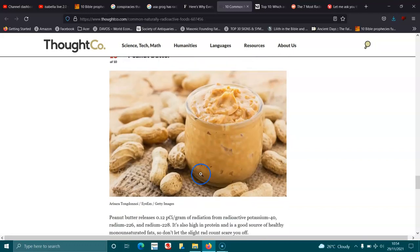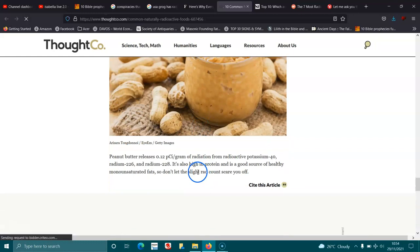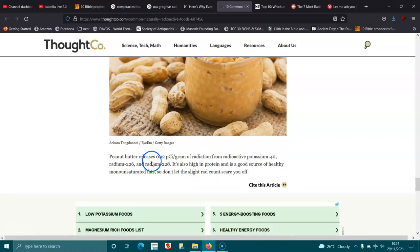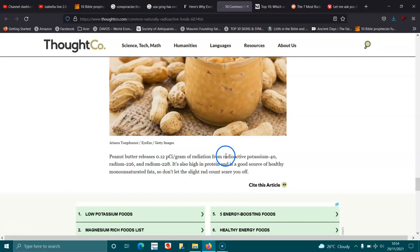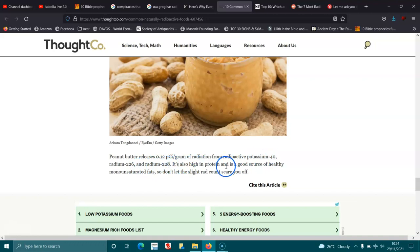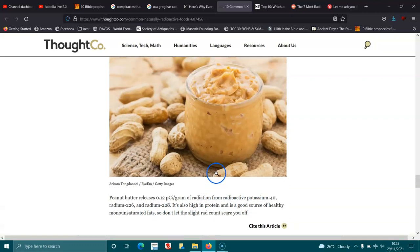Peanut butter. Peanut butter releases 0.17 pCi per gram of radiation of radioactive potassium-40, radium-226, and radium-228. It's also high in protein and a good source of healthy monounsaturated fat. So don't let the slight rad scare you off.